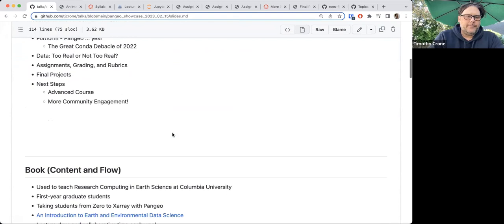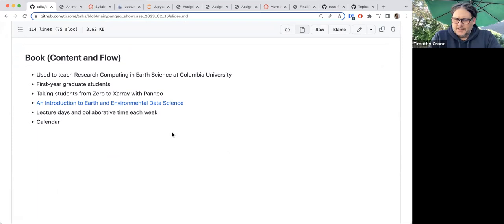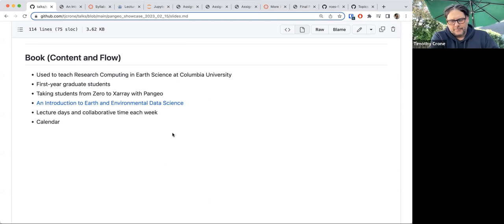The book is written primarily by Ryan, with lots of input from me and a few other people including Carrie Key. We've been using this online Jupiter Book to teach this earth science class at Columbia University, Ryan and I alternating over the last four or five years — Ryan teaching it a little longer, maybe six or seven years.